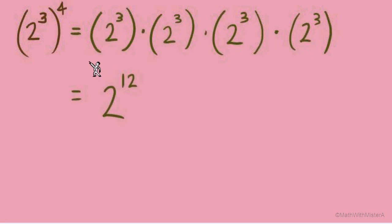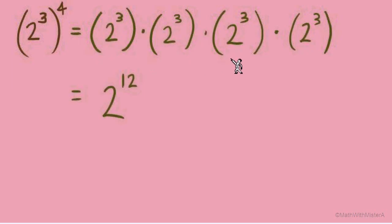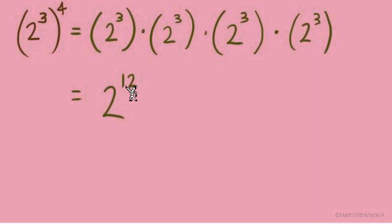If we thought about expanded form, we would count how many 2s there are: 1, 2, 3, 4, 5, 6, 7, 8, 9, 10, 11, 12 — all multiplied together, giving us 2 to the 12th.